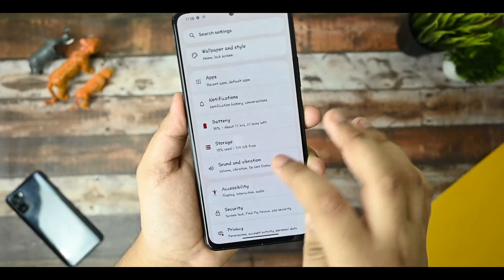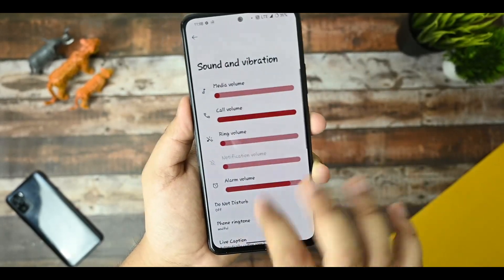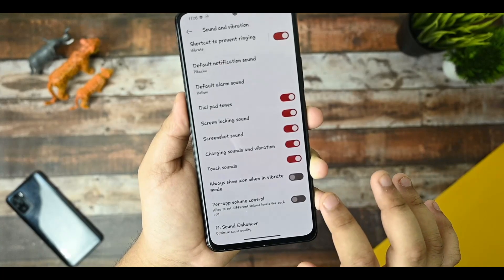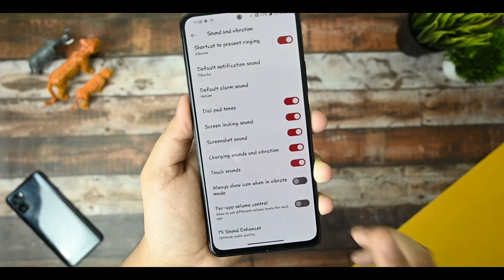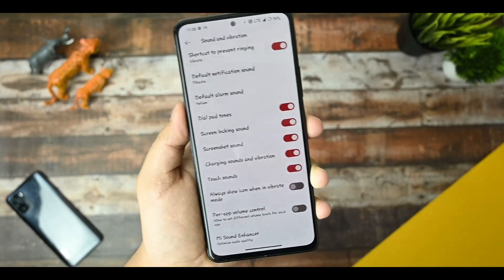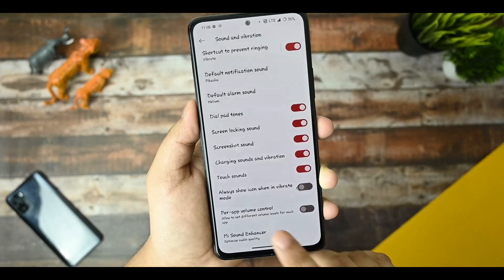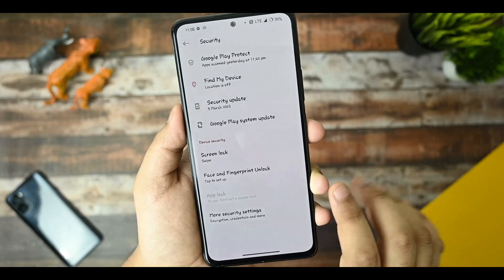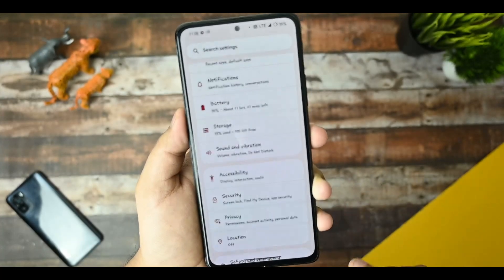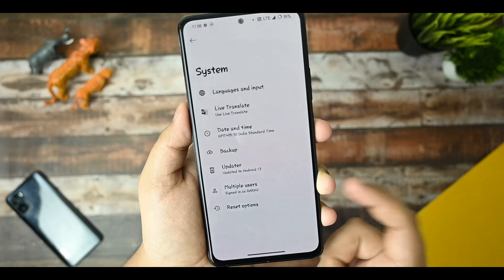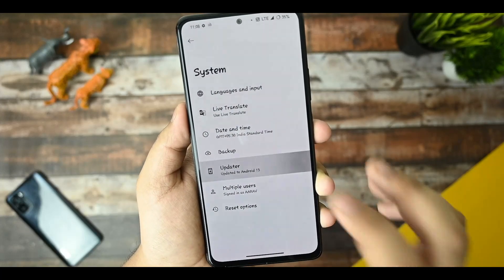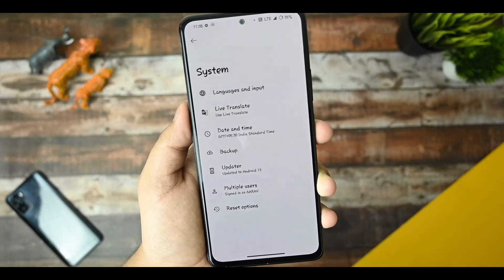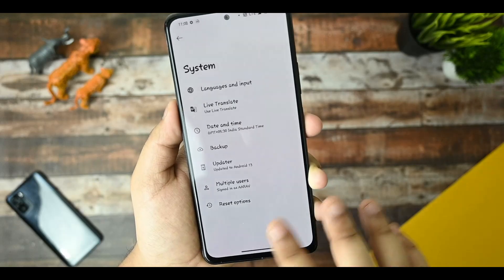Talking about sound and vibration, we aren't getting Mi Sound Enhancer — though not having Mi Sound Enhancer doesn't necessarily mean poor audio performance. For security, the fingerprint and face unlock are both working. There's nothing more to add there. The Updater is present, and since this is an officially supported ROM, we are getting OTA updates.